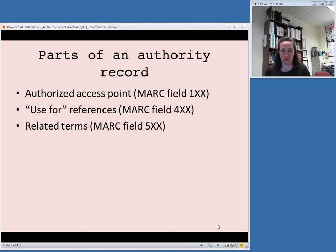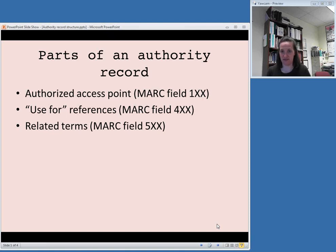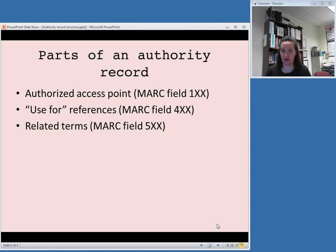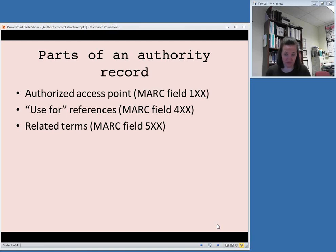The next part of an authority record is a use for reference. These are access points or potential access points that mean the same thing as whatever the authorized one is. However, these are not used. So basically it says instead of this, use whatever is in the 1XX field, whatever is the authorized access point. These will be found in MARC fields starting with 4, the 4XX field. So if it's a variant form of a person's name, it will be in a 400 field in an authority record. If it's a variant form of a topical subject heading, it will be in a 450 field in an authority record.